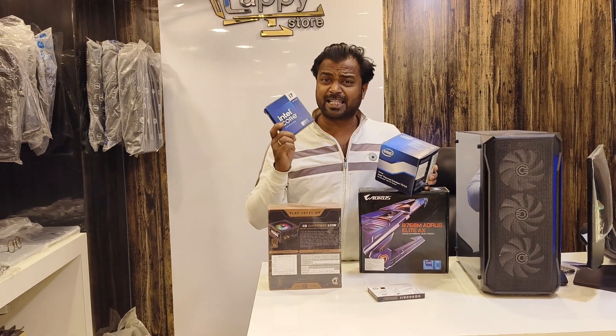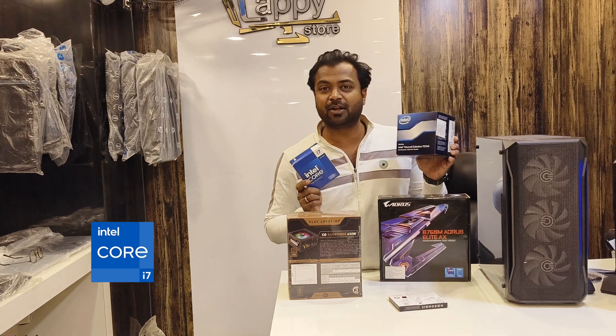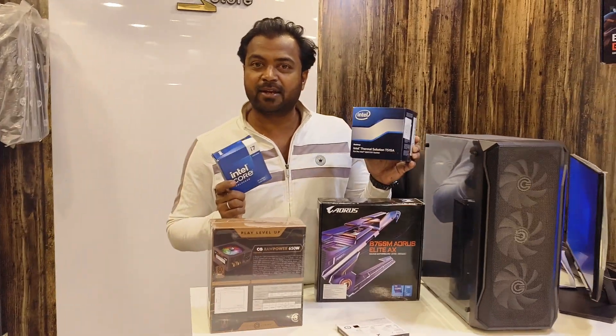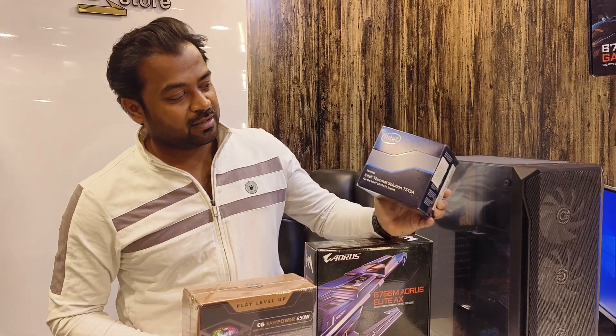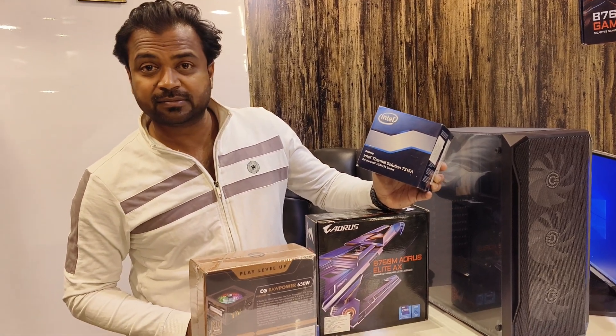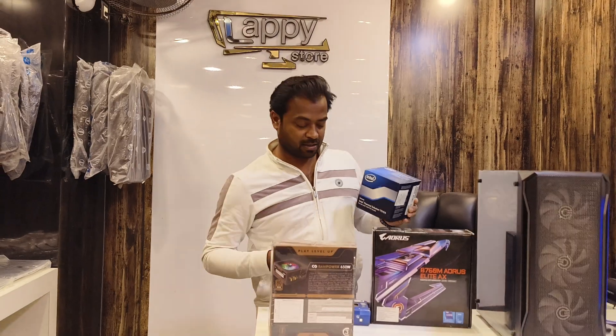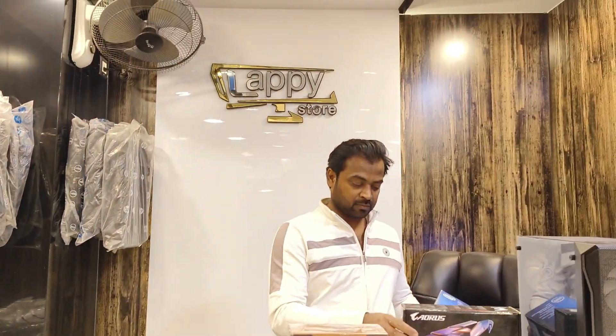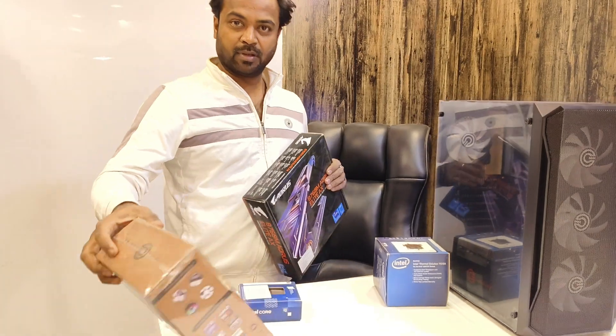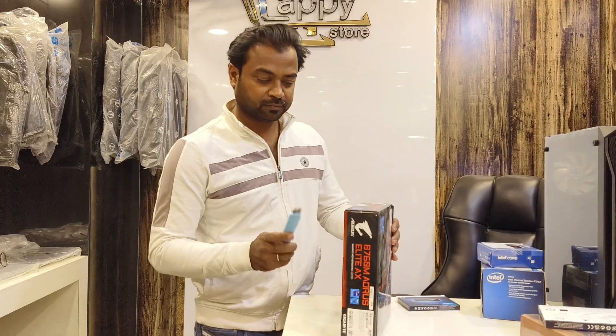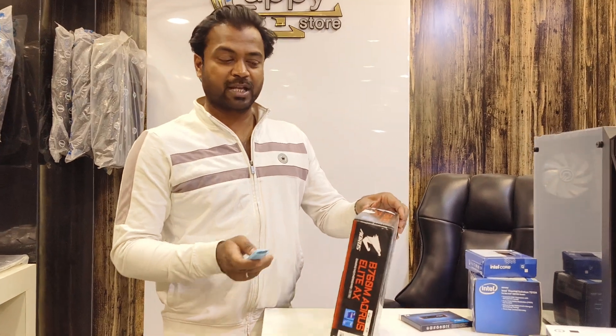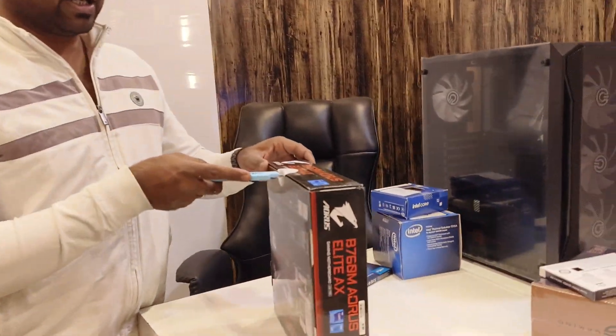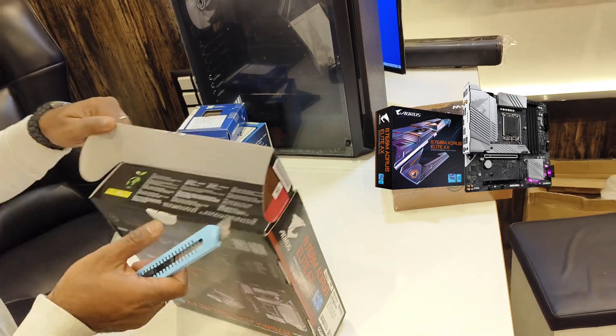Intel i7-14700K series with Intel original fan. Let's assemble the PC. Come on. Open the motherboard, Elite AX series.